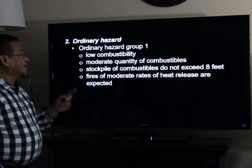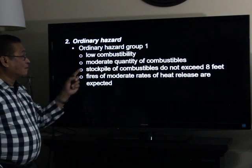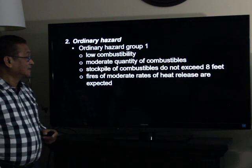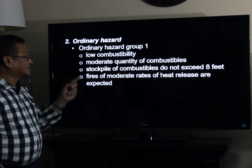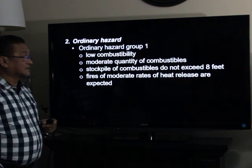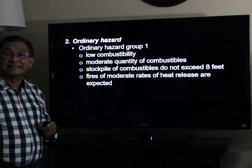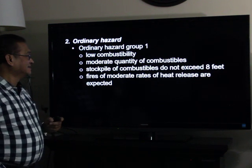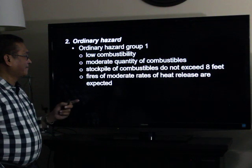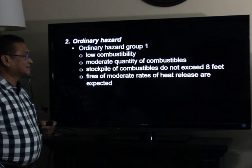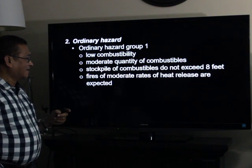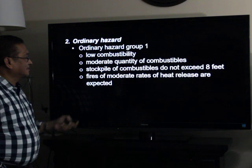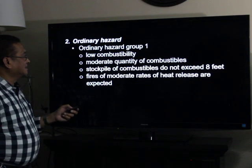For ordinary hazard group one: low combustibility, moderate quantity of combustibles, and stock piles of combustibles do not exceed eight feet in height. Fires of moderate rates of heat release are expected.